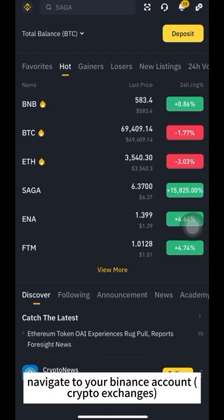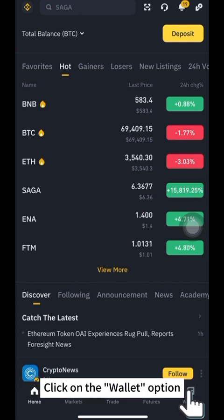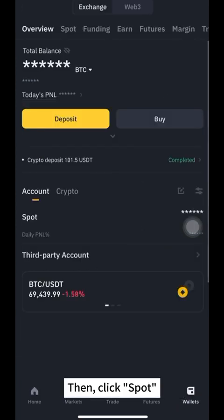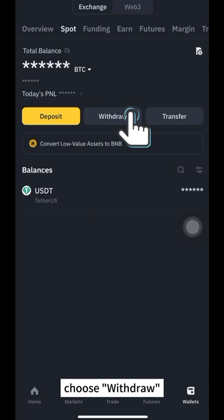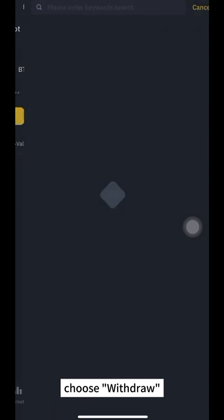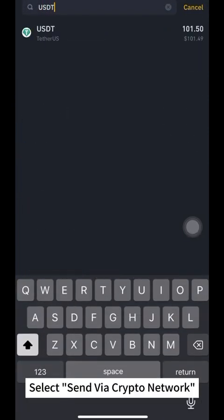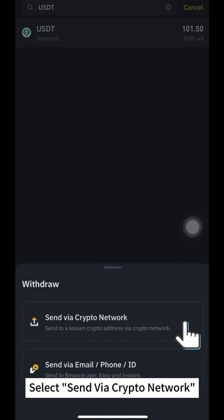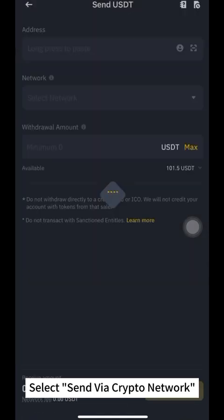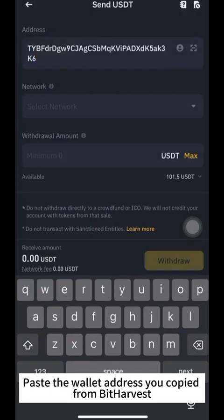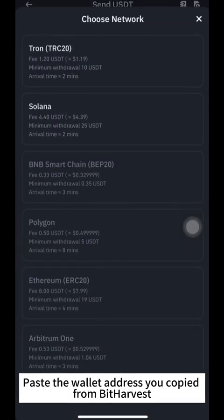Now, navigate to your Binance account under Crypto Exchanges. Click on the Wallet option, then click Spot. Choose Withdraw. Type USDT in the search bar and select Send via Crypto Network. Paste the wallet address you copied from Bitharvest.